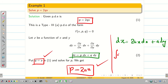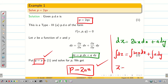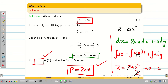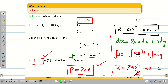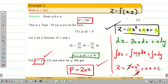The problem is almost over. Now if we integrate this, we get the complete solution: z = 2ax²/2 + ay + c, and cancelling the 2, the complete solution is z = ax² + ay + c. It has 2 arbitrary constants, a and c, and we have 2 independent variables x and y, so this is the complete solution.